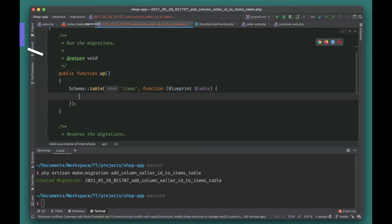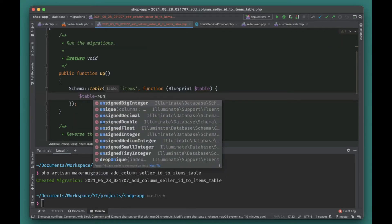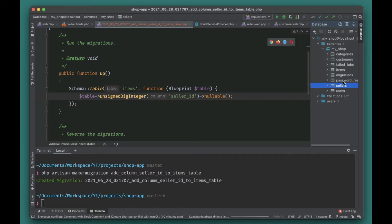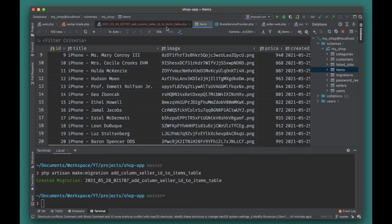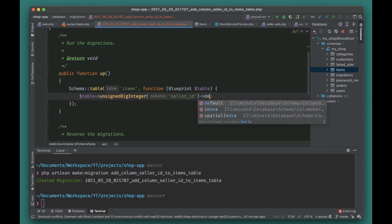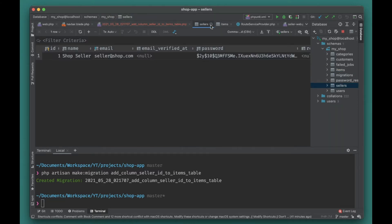Here we will add an unsigned big integer column called seller_id, then we'll call it nullable. The reason we're making it nullable is because the table already exists and has a lot of items. If we don't make it nullable, it will start to complain, because by default all columns need a value. Either we provide a default value or make it nullable.